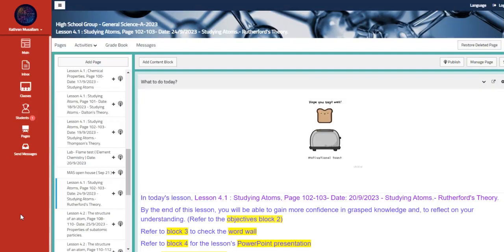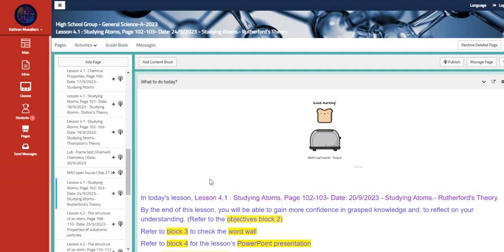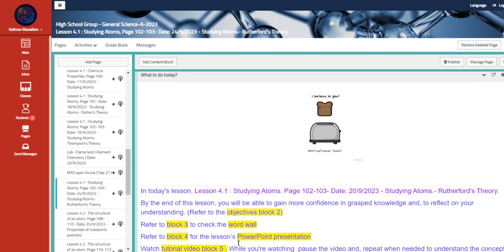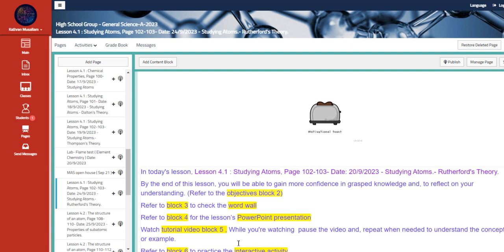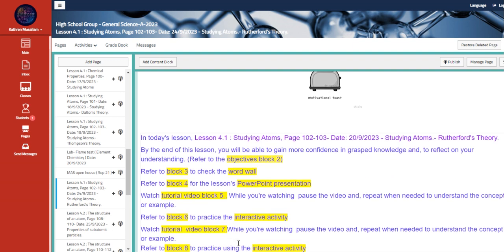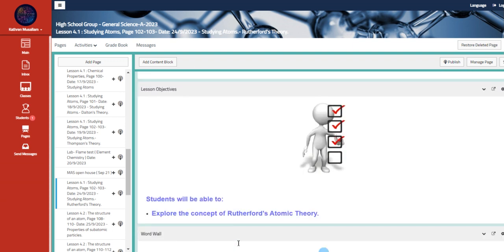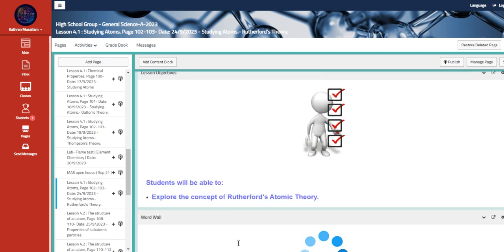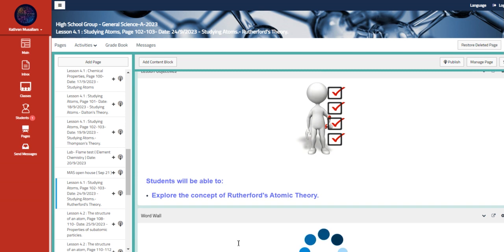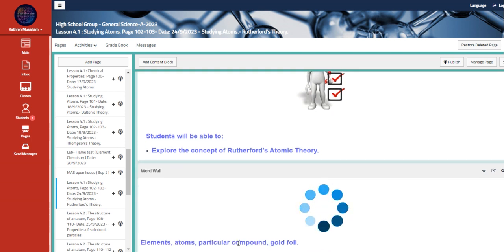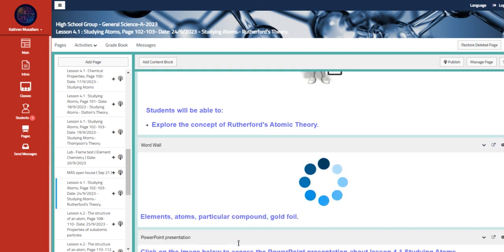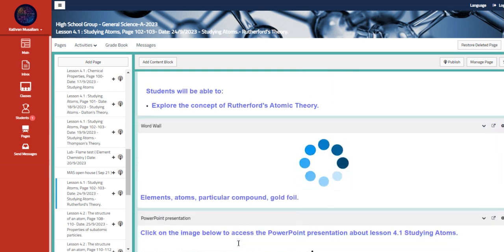Welcome to week four overview. During this week we are going to continue talking about studying atoms but this time we're going to talk about Rutherford's theory. So your main objective is to explore the concept of Rutherford's atomic theory.